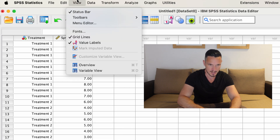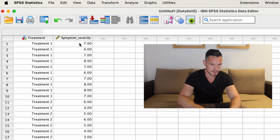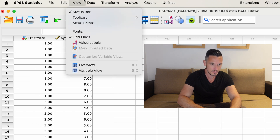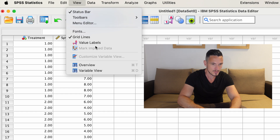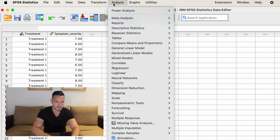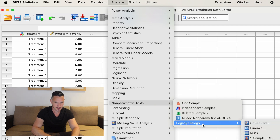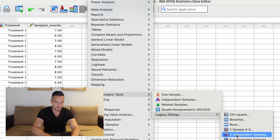Because I have Value Labels selected in the View menu, if I deselect it I just see numbers, so I'll keep it selected. Now we're ready to run the test. We can go to Analyze, then down to Non-Parametric Tests, then across to Legacy Dialogues, and then across to Two Independent Samples.